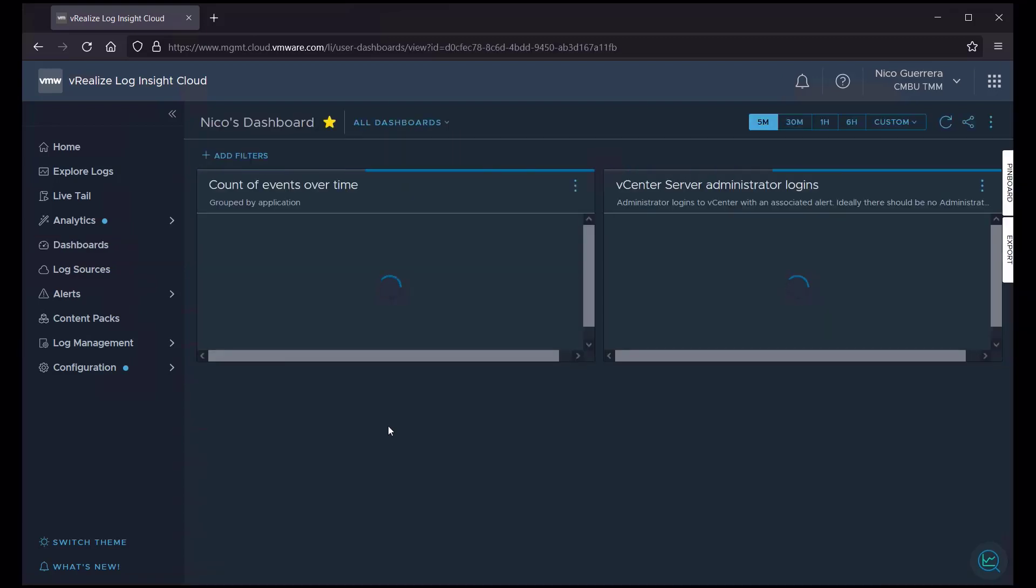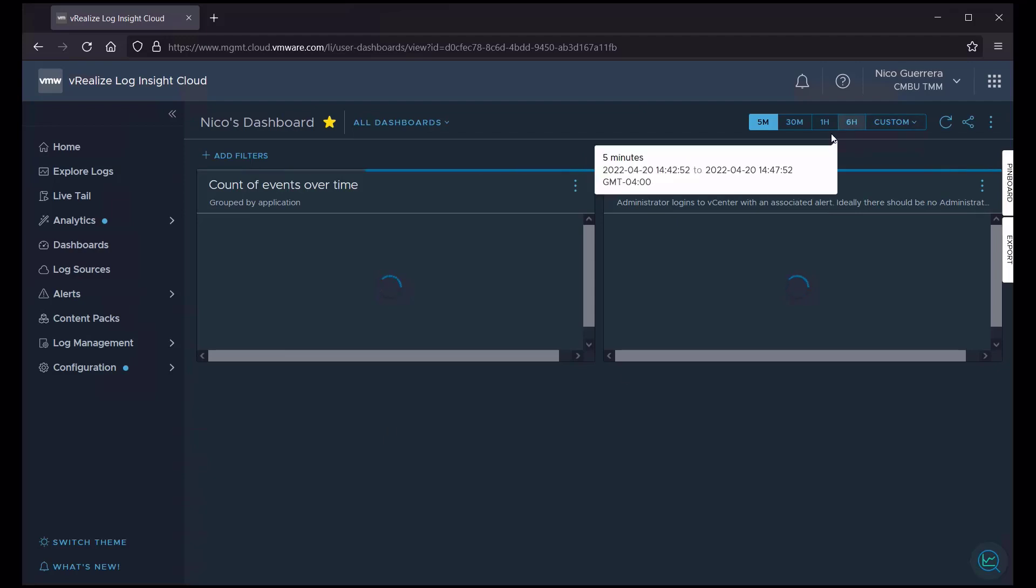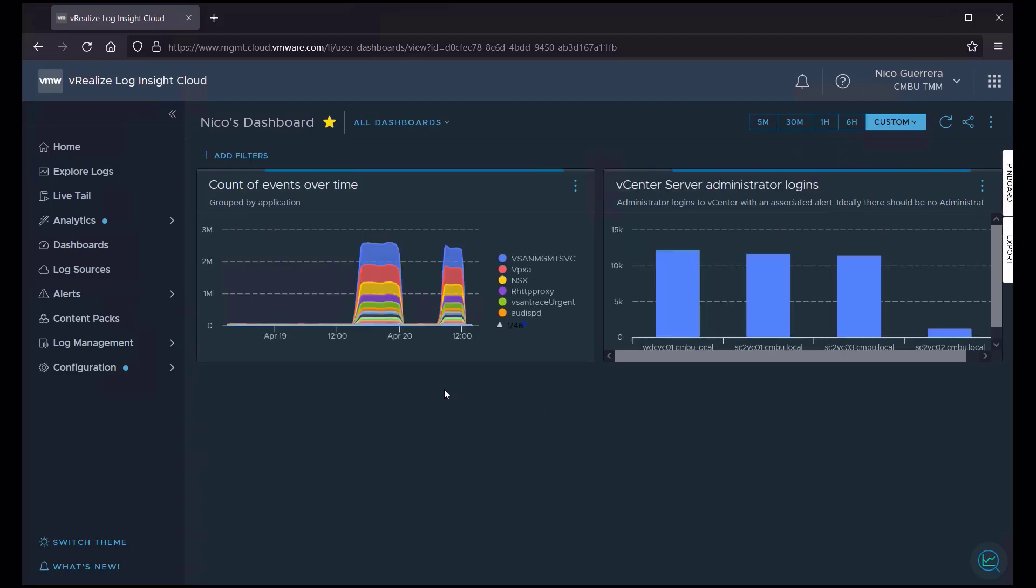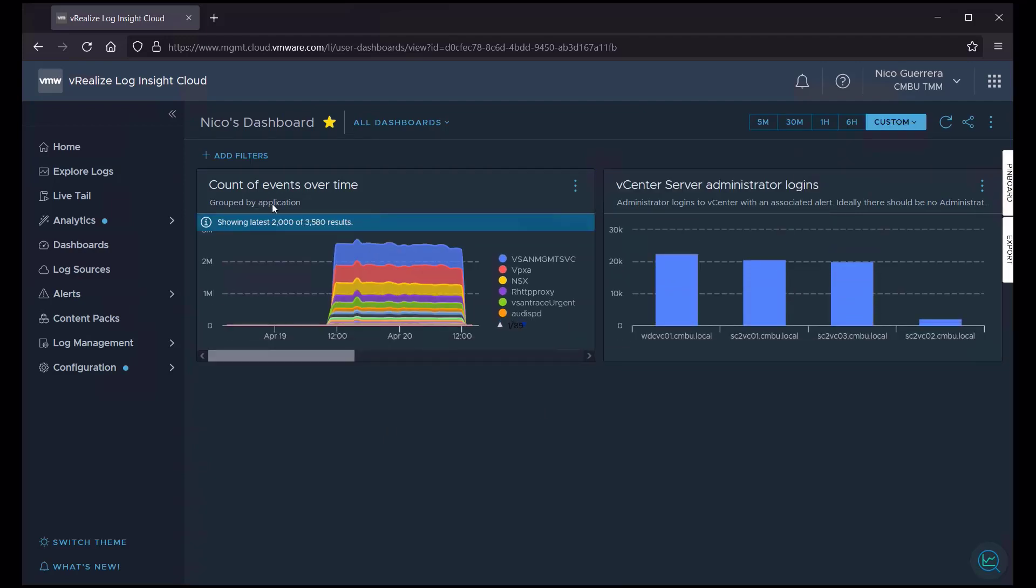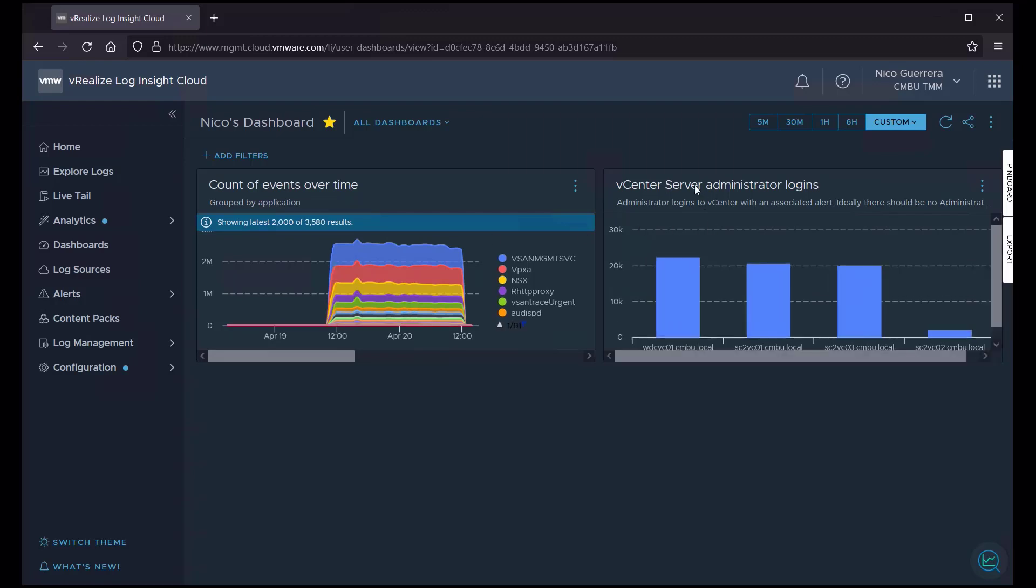I've added these two graph widgets to my dashboard. They're very simple widgets. I have count of events grouped over time by application, and I have vCenter server administrator logins grouped by vCenter instance.